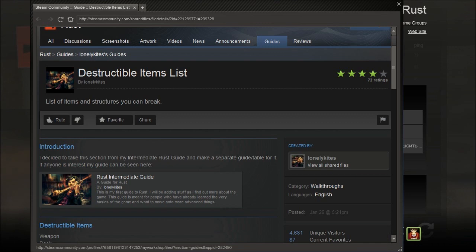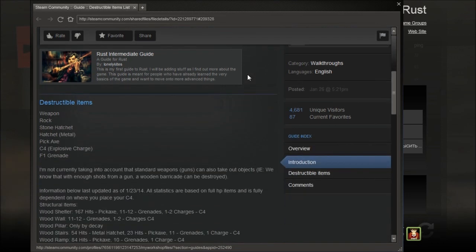This is a destructible items list. This is also on the Steam guides if you're on Steam, so you can go ahead and read this.